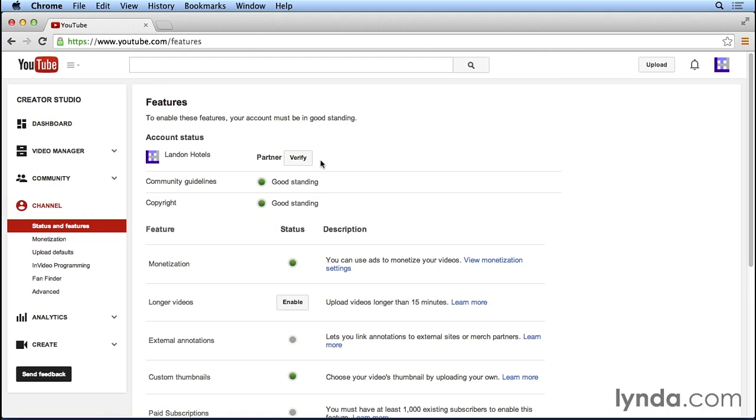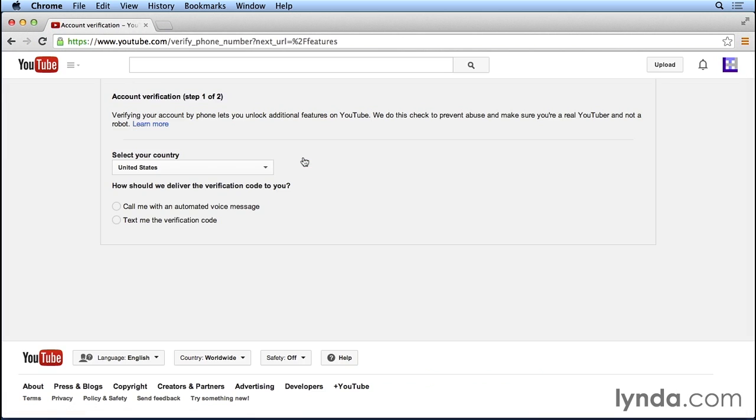It only takes a few minutes if you click on the verify button. To verify your YouTube account, YouTube will either send you a text message or they'll give you a phone call and you just have to verify the number that they text you or that they say to you on the phone call. Once you've verified your account, there are some additional features that will be available to you here on YouTube.